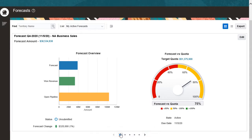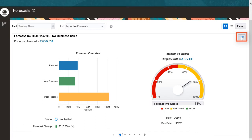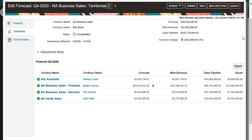I'd like to see my forecast details. When I click Edit, any subordinate forecasts that weren't submitted by their owners will now be submitted for them.